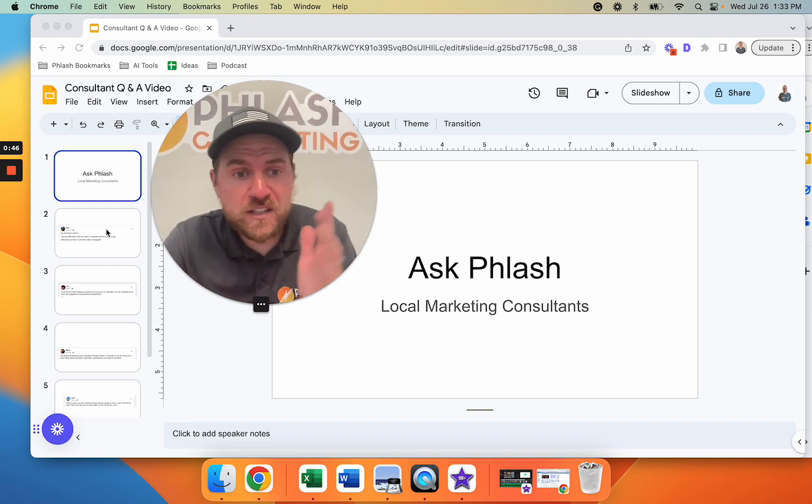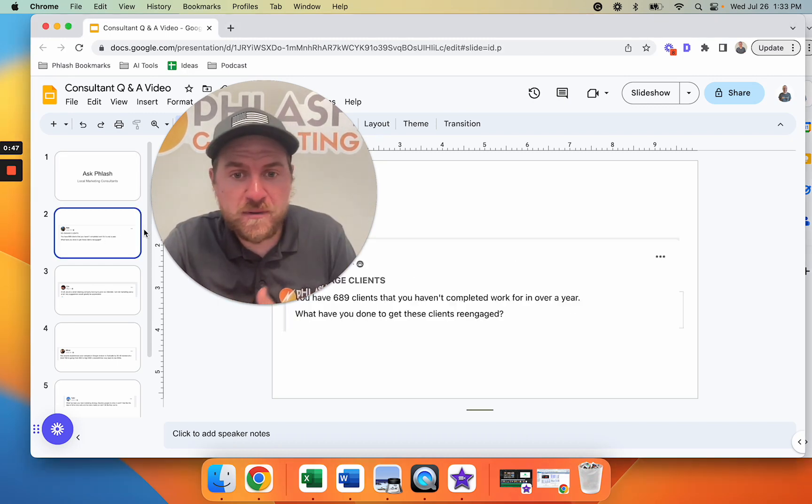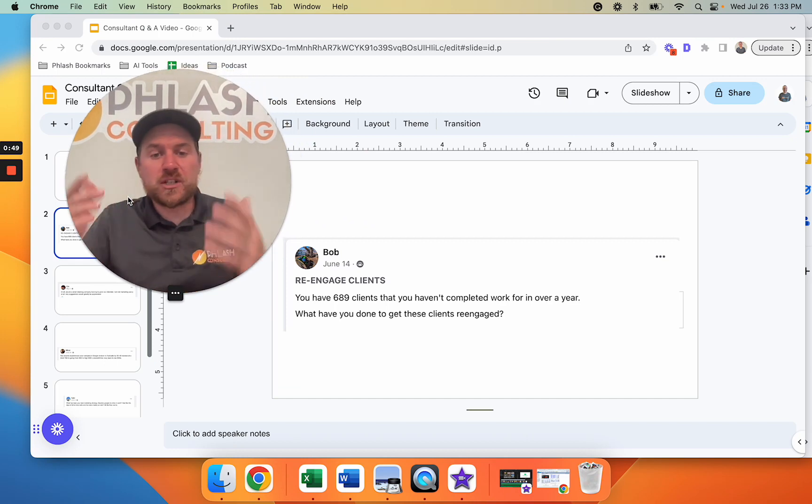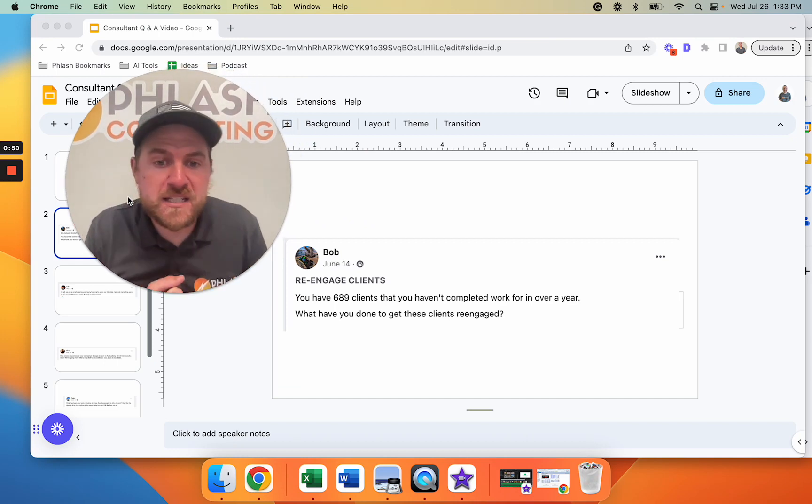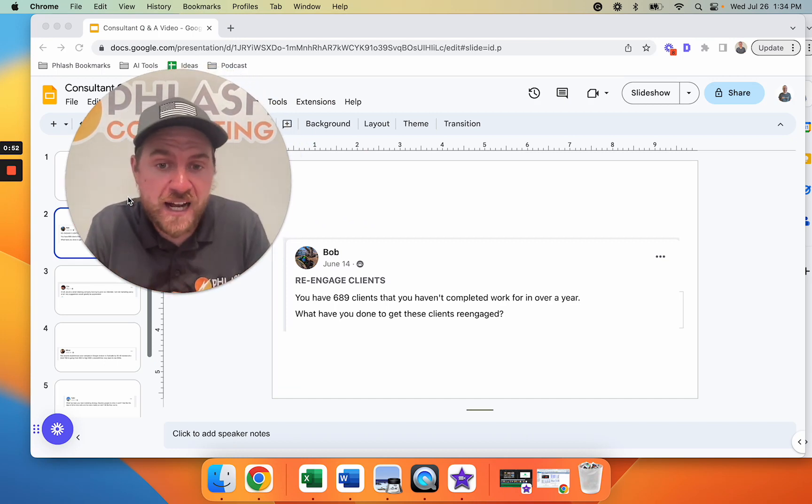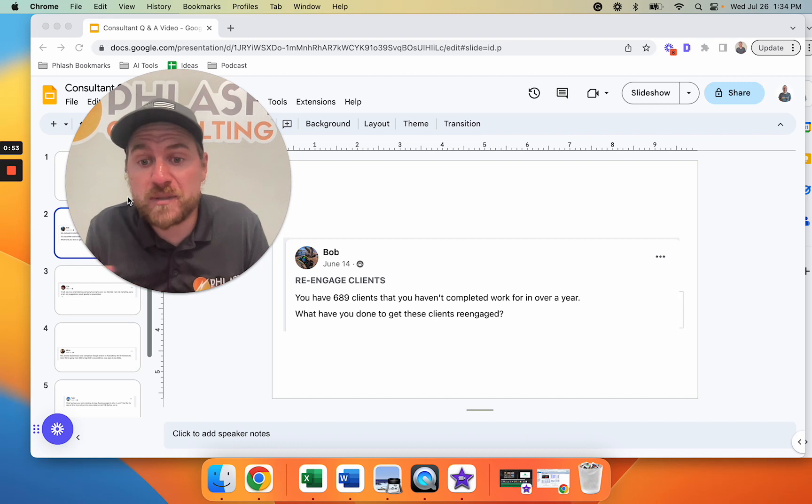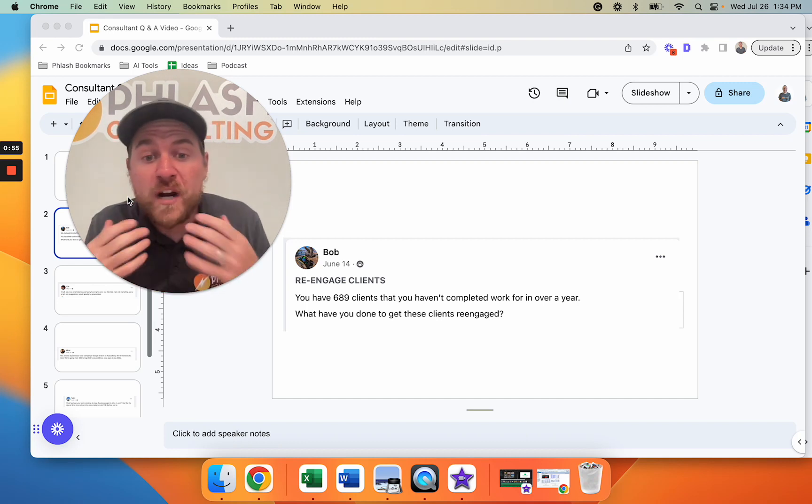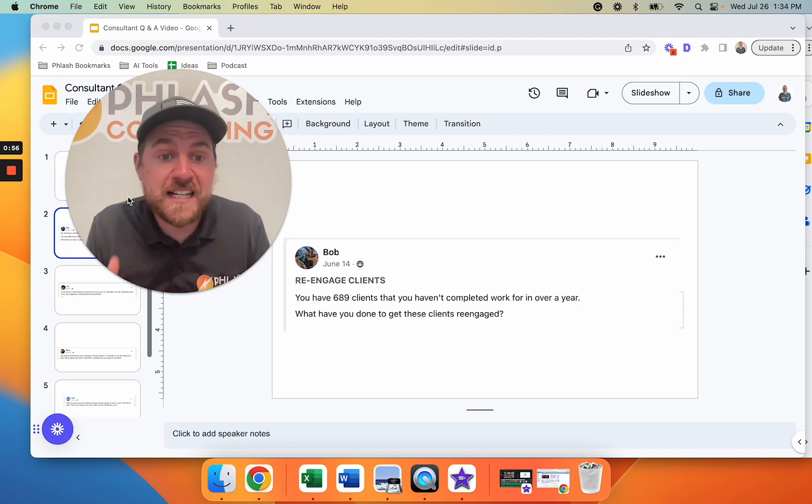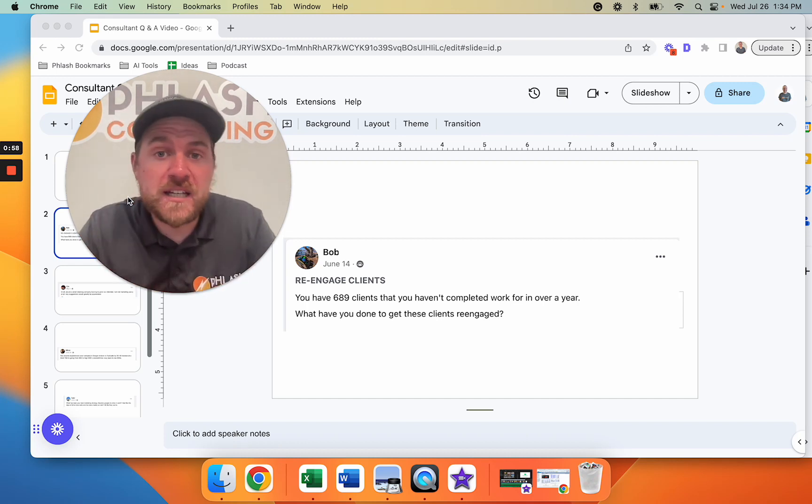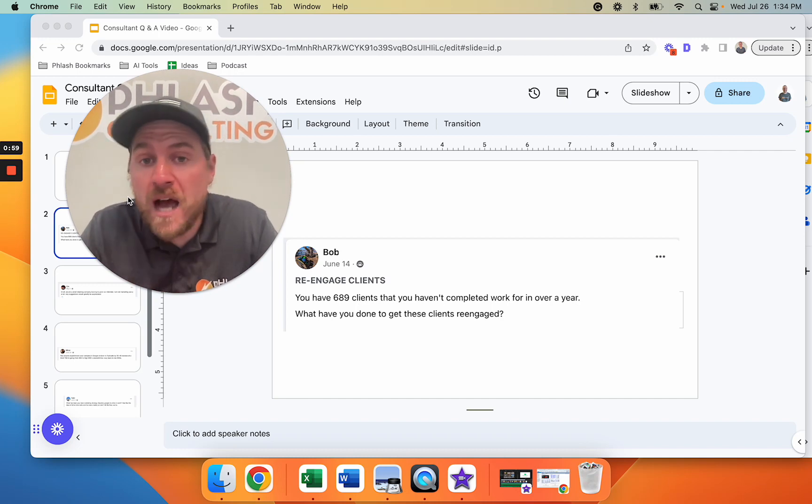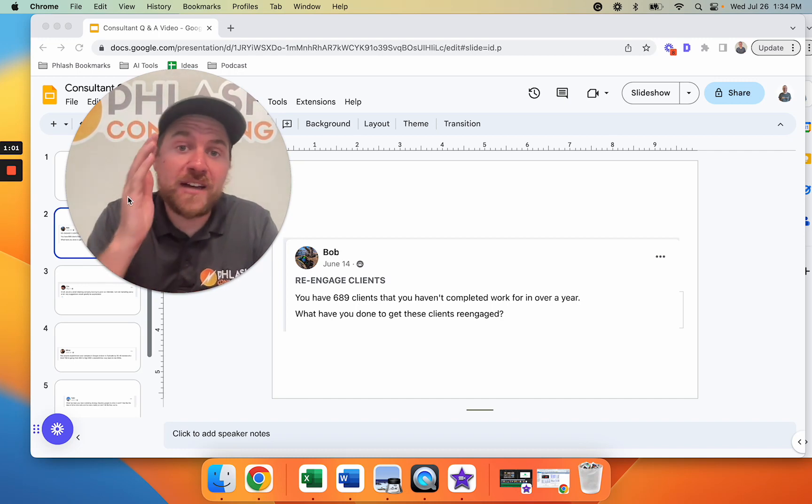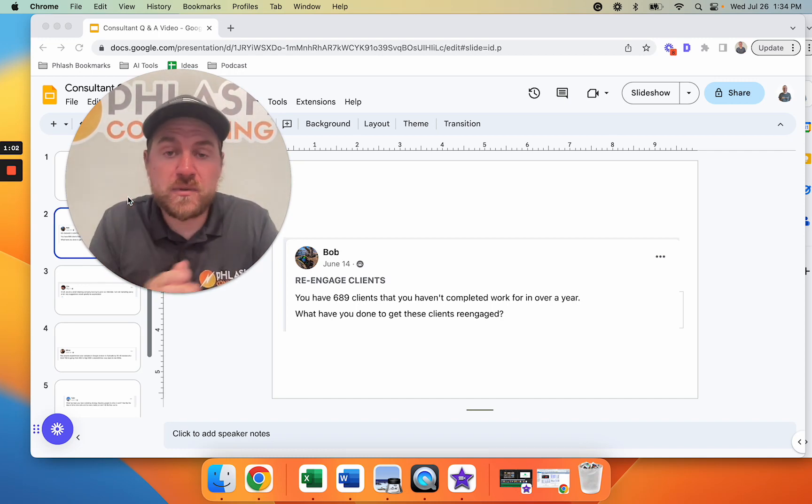The first question we have is from Bob. Bob says, I'm looking to re-engage clients. Let's say you have 689 clients that you haven't completed work for in over a year. What have you done to get these clients re-engaged?